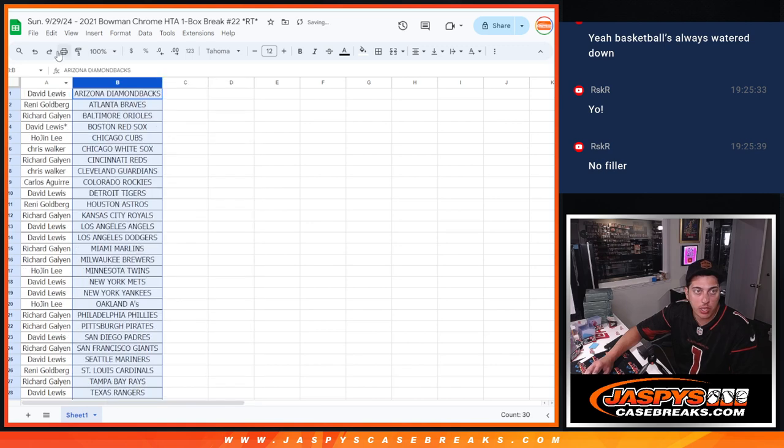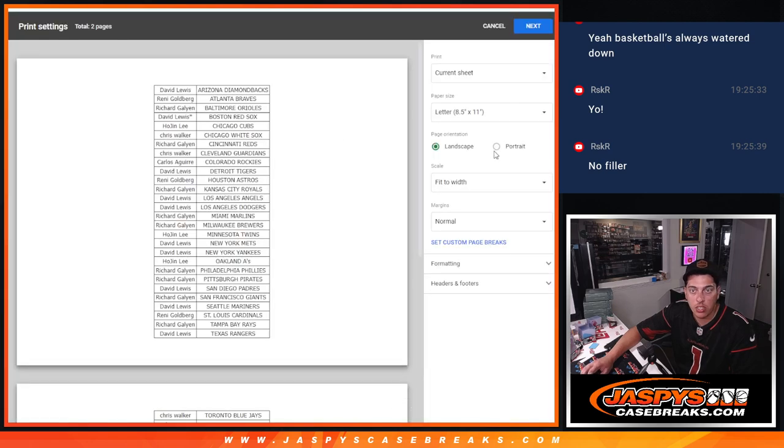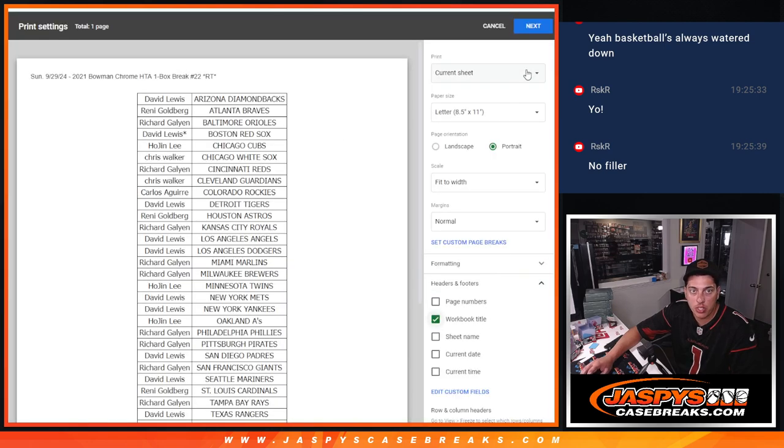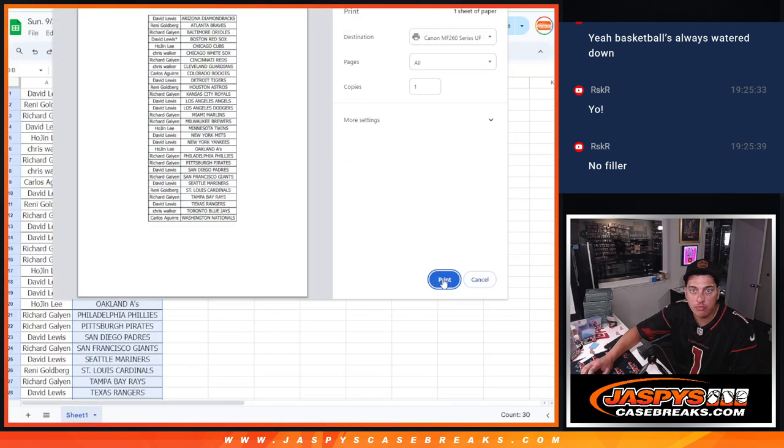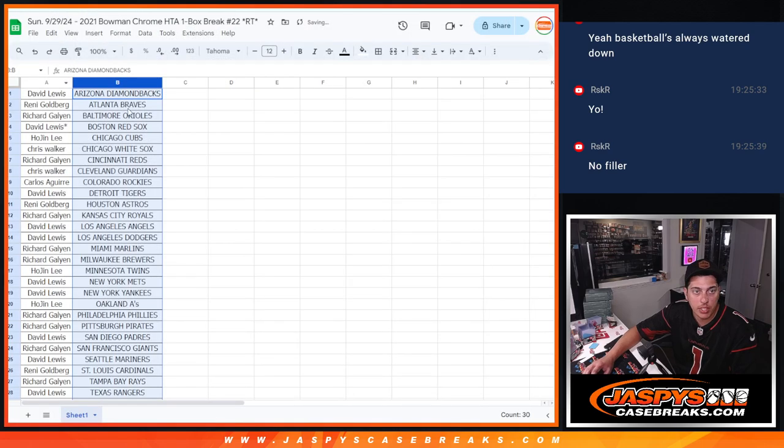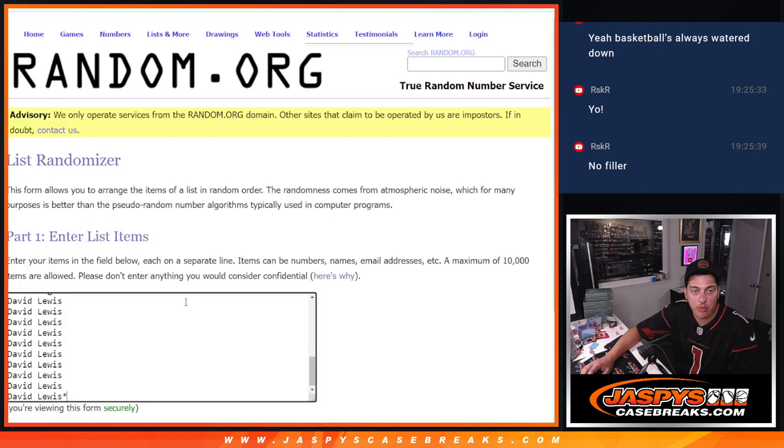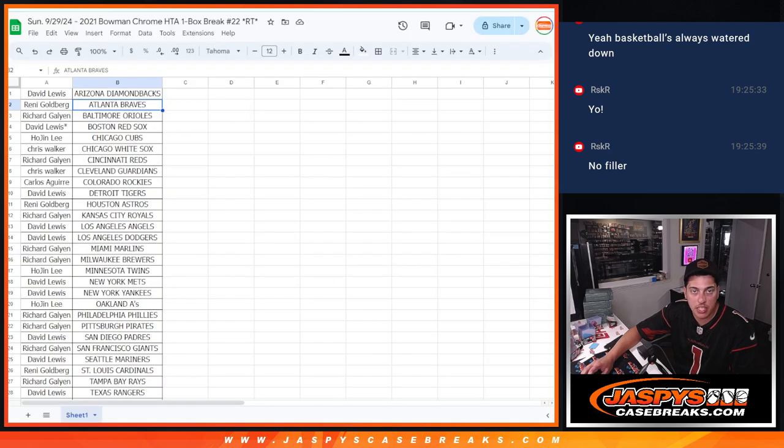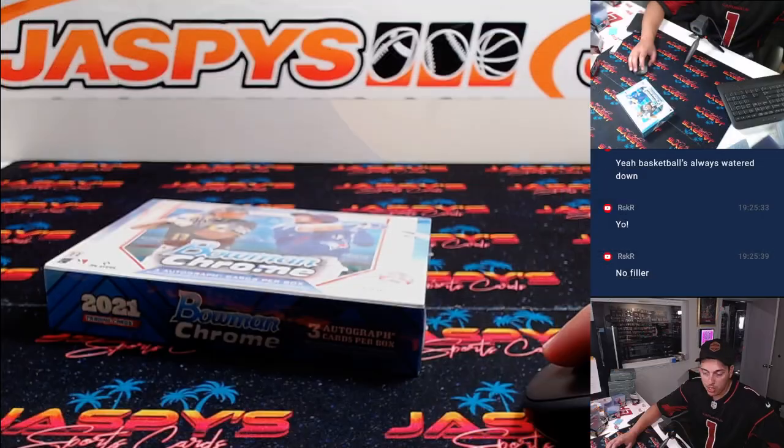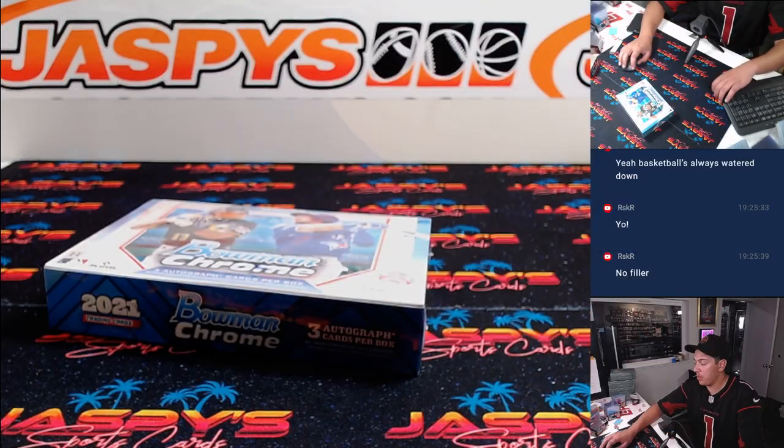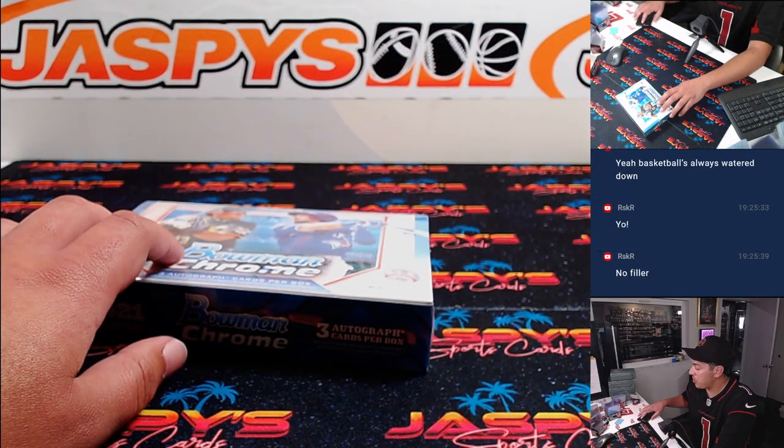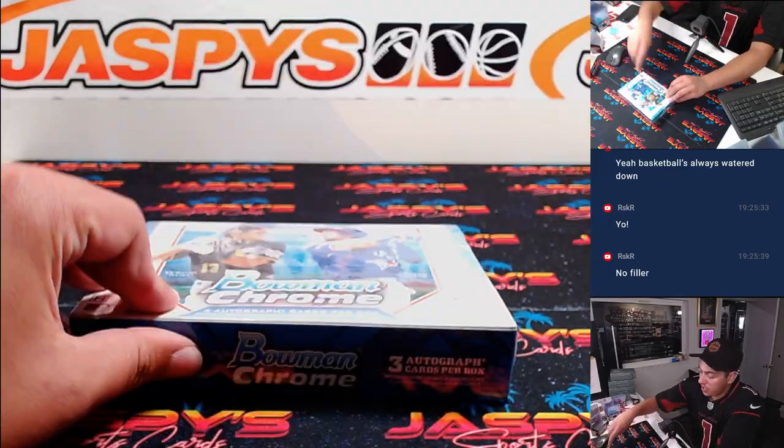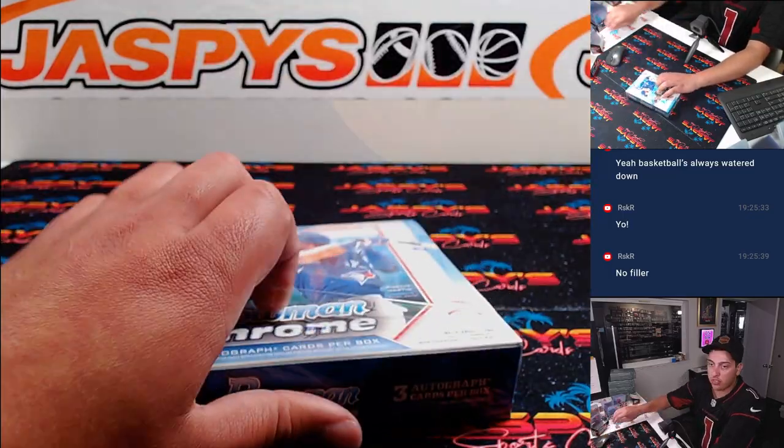There we go. Quick filler, one box break. Print that out. I do have everyone's names in here already. Again, this is for the list to get into the break, the main break. Let's just do this quick. Three cards.